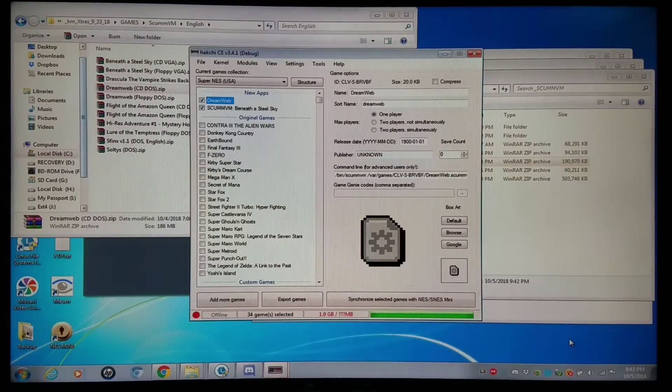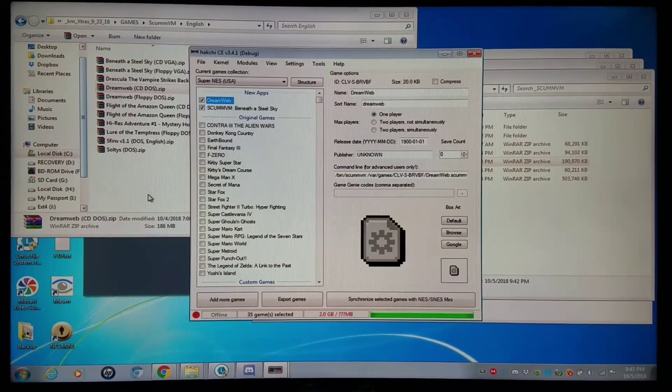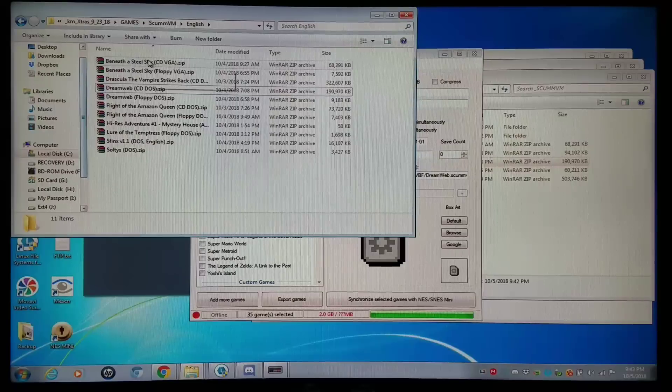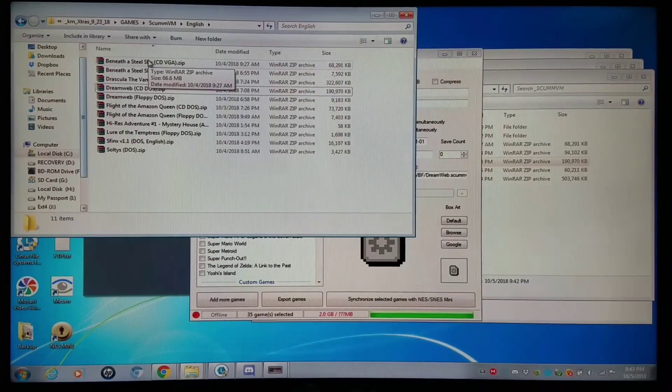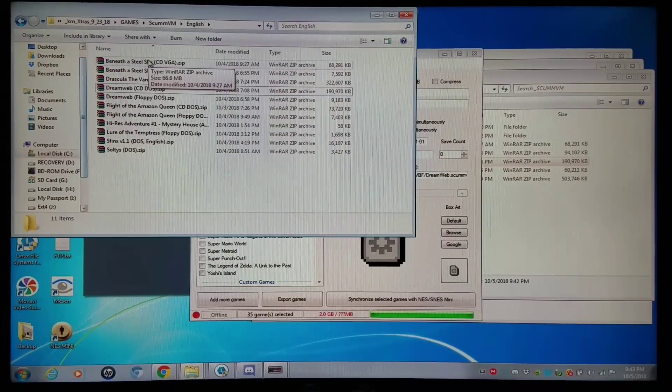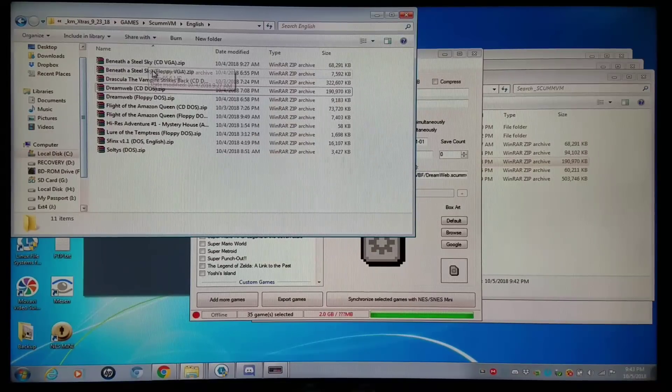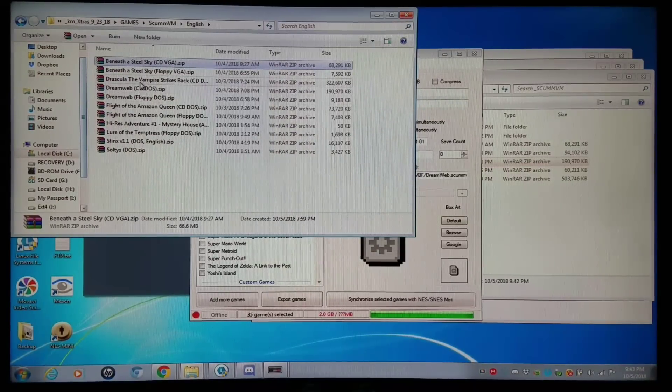I'm going to add Dreamweb. But this will be a great start to get you in the game. And again, you're going to have multiple games you can play. These are actually games that I can legally distribute because they are public domain free games. We have Beneath the Steel Sky.